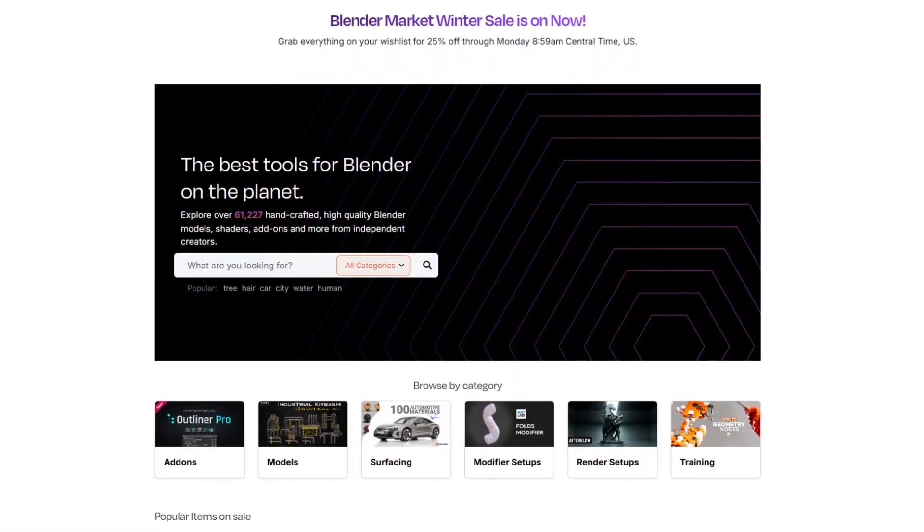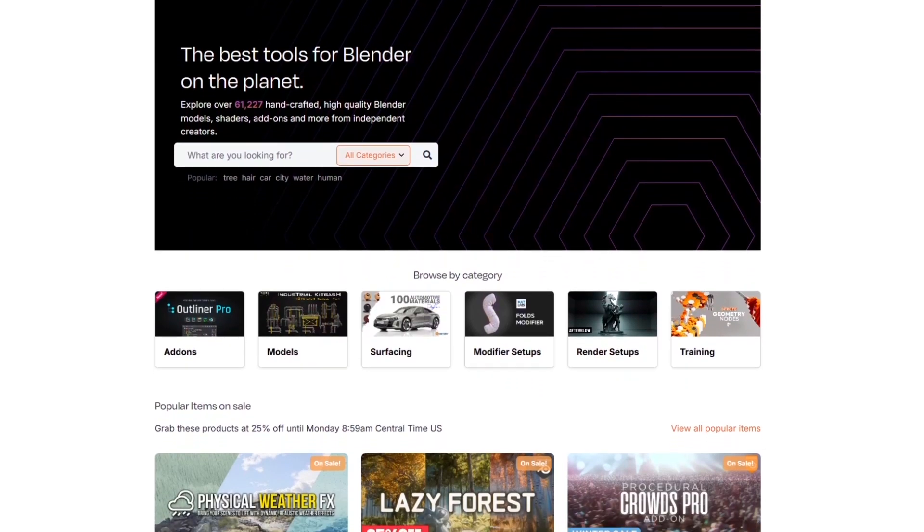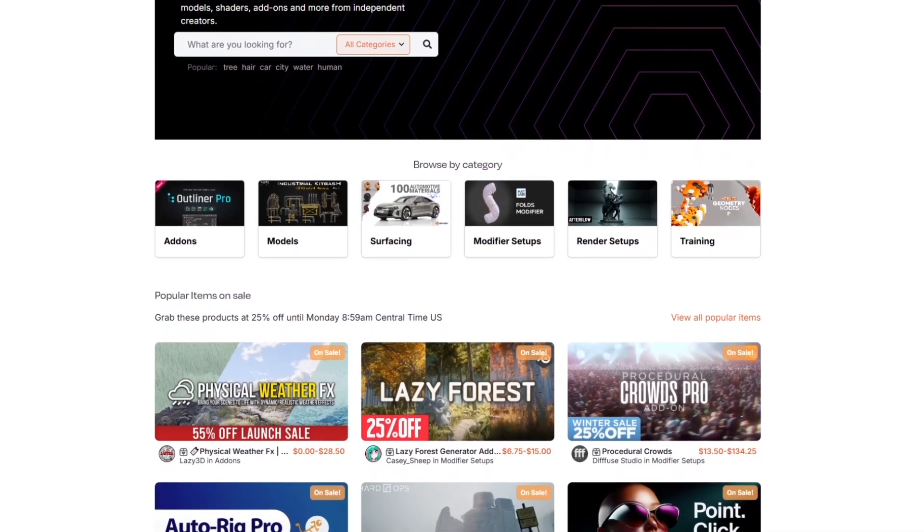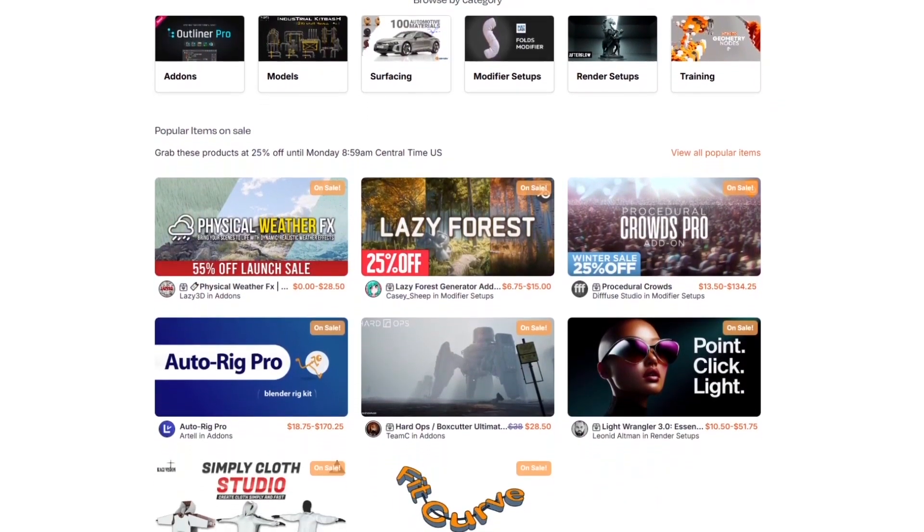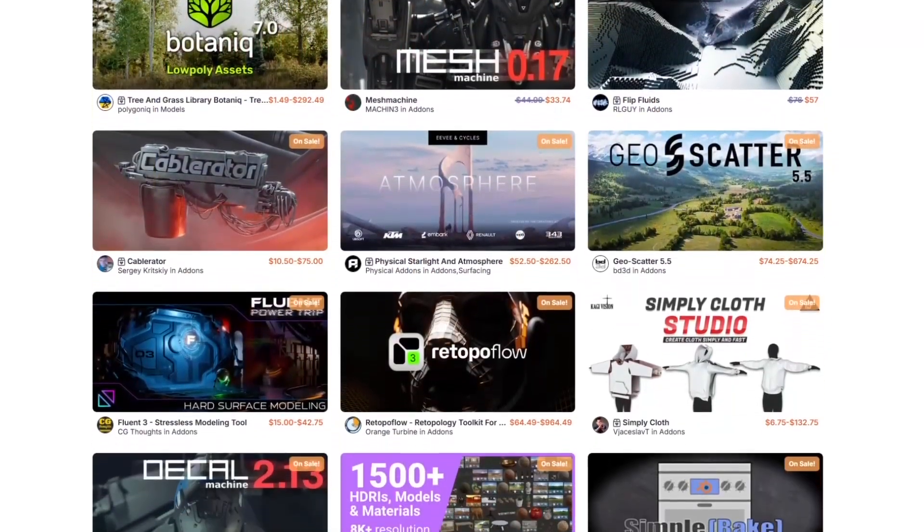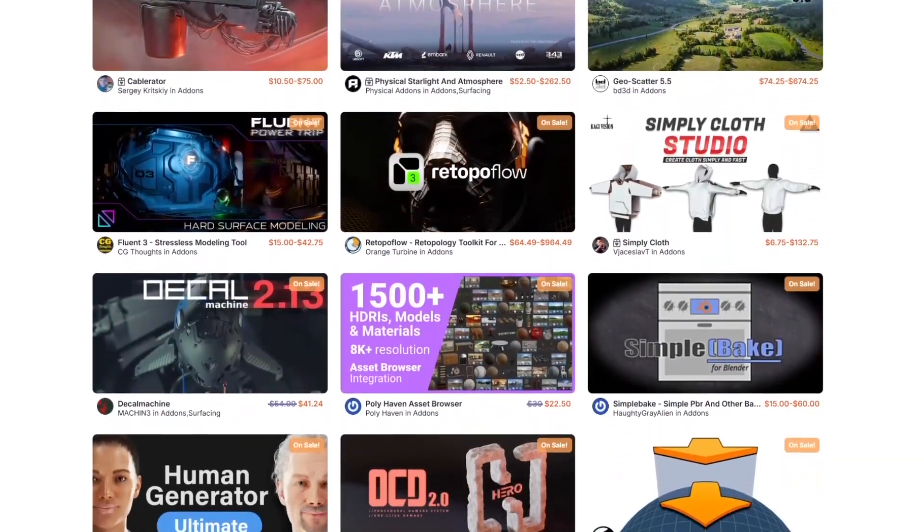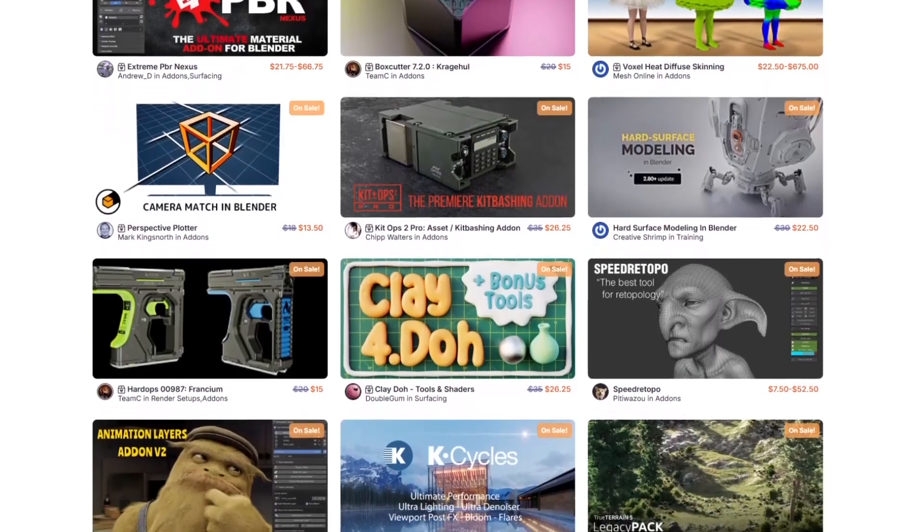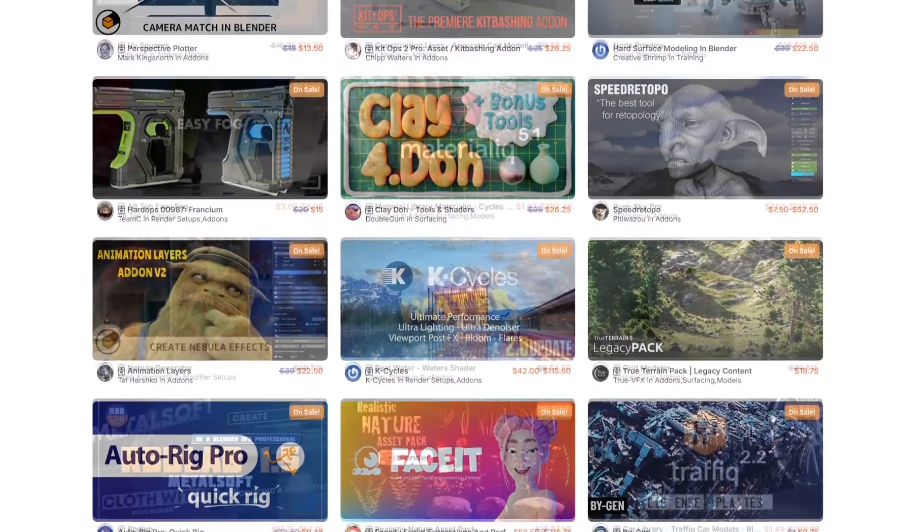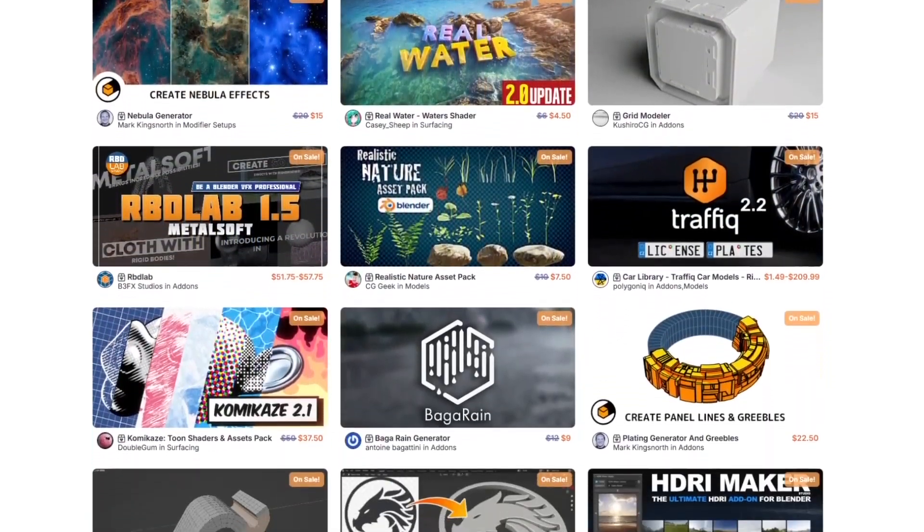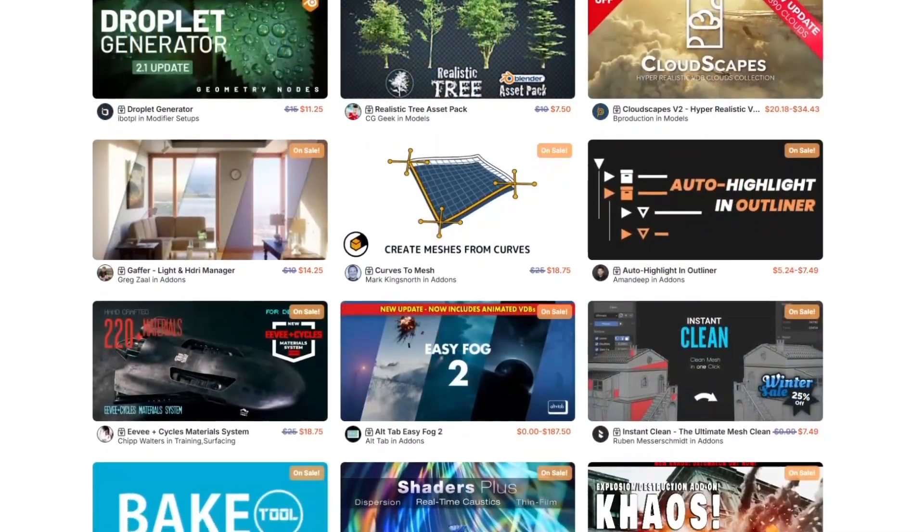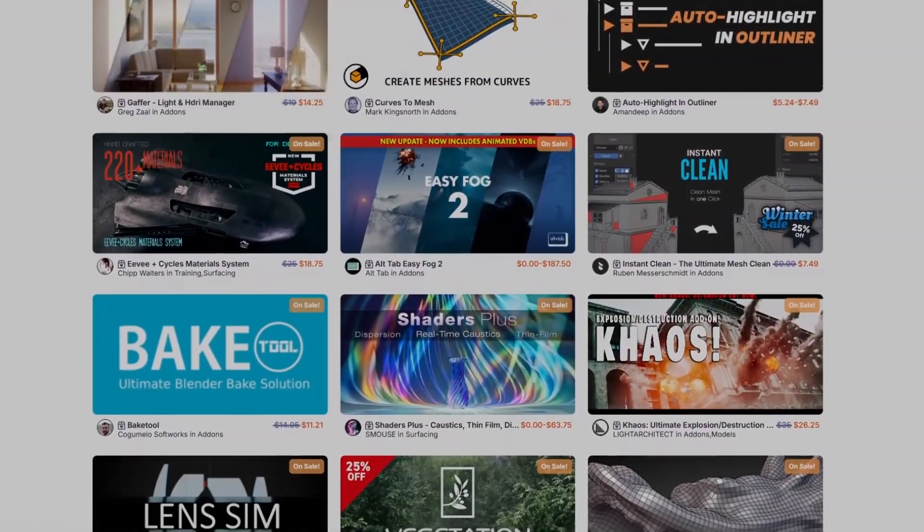But before we continue, I want to let you know that the Blender market is having a huge winter sale right now, with 25% off thousands of products from add-ons, modifier setups, courses, and more. And by the way, if you don't know where to start, I have in the description of this video a list of some of the best Blender add-ons out there. Without further ado, let's jump right in.